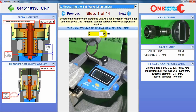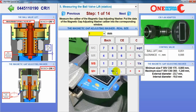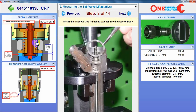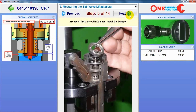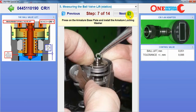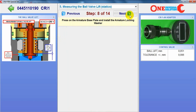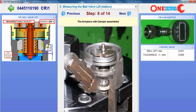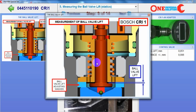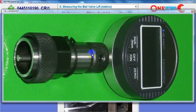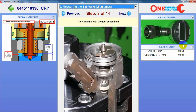Then we can install the magnetic gap washer and measure the ball wall lift. So we will measure the ball lift with the tool. And this is the control volume. We can use the torque range to fix the adapter and measure.